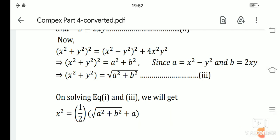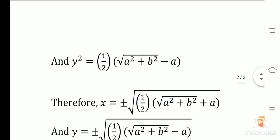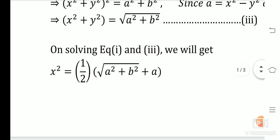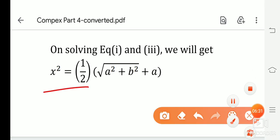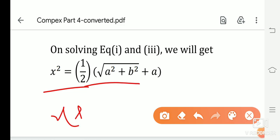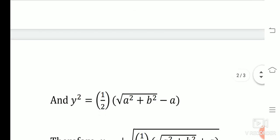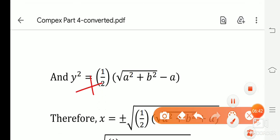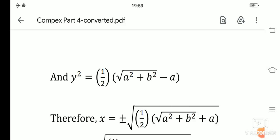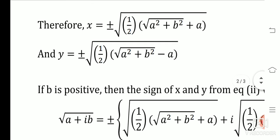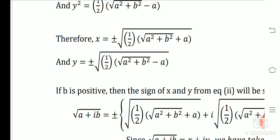Solving Equation 1 and Equation 3 together, we find: x² = ½ · (√(a² + b²) + a)  and  y² = ½ · (√(a² + b²) − a). Therefore: x = ±√[ ½ · (√(a² + b²) + a) ]  and  y = ±√[ ½ · (√(a² + b²) − a) ].